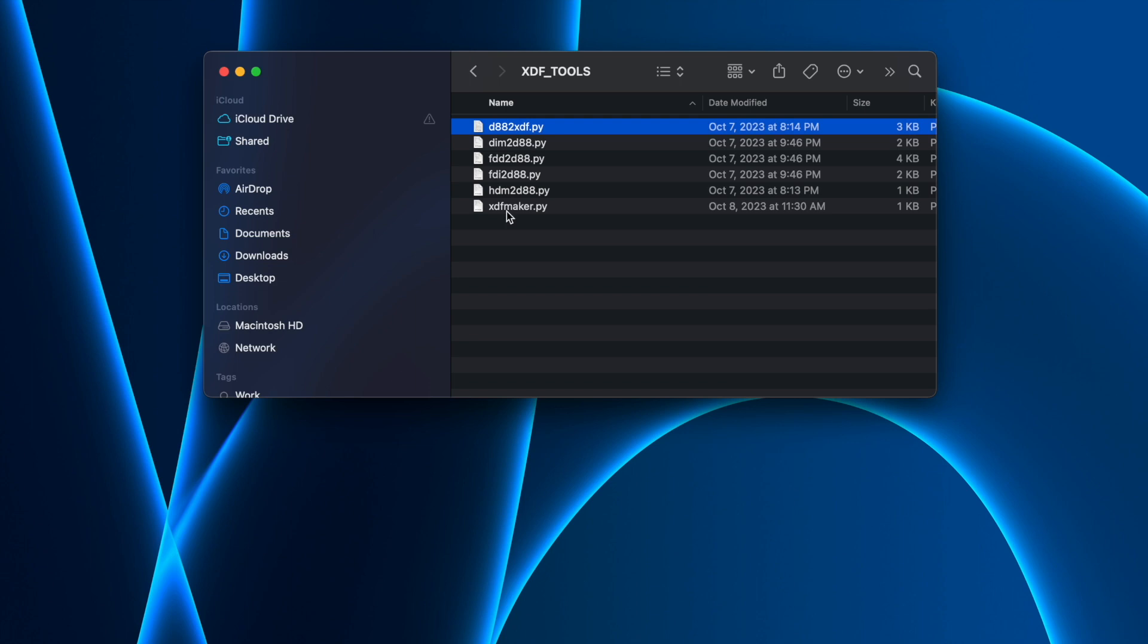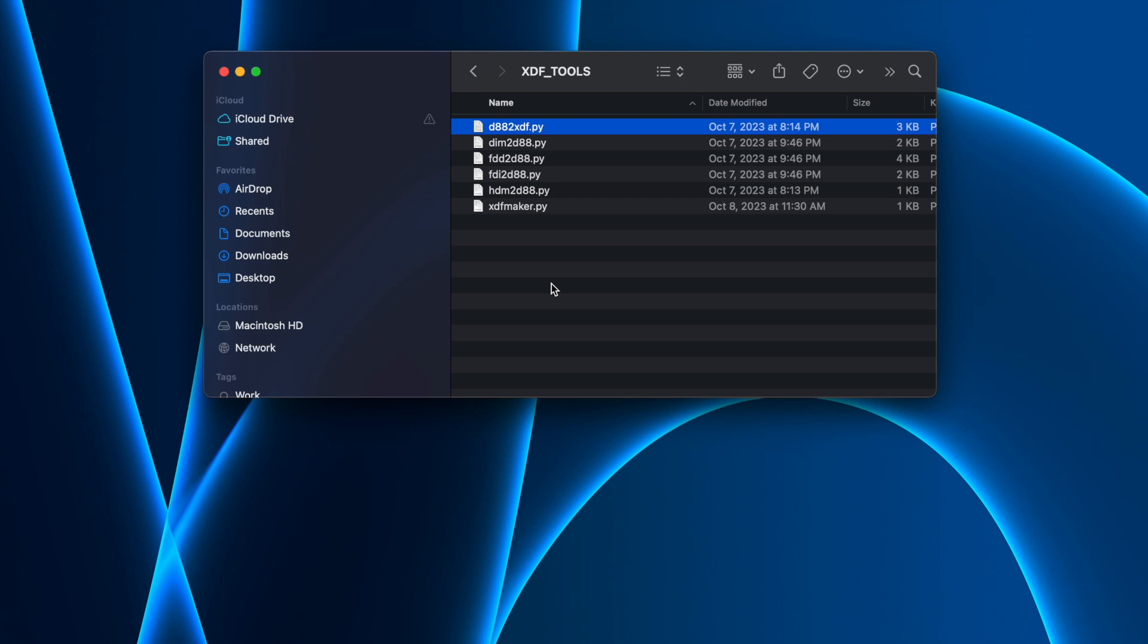The only thing I did is I created this script that consolidates all of these different scripts and does all the work for you, instead of you having to go in and convert one thing to one format and then convert that into a different format. The XDF maker basically consolidates all of these scripts and spits out the files that you're going to need. I'm not a coder at all - I used ChatGPT, which was a cool experience doing that over the weekend.